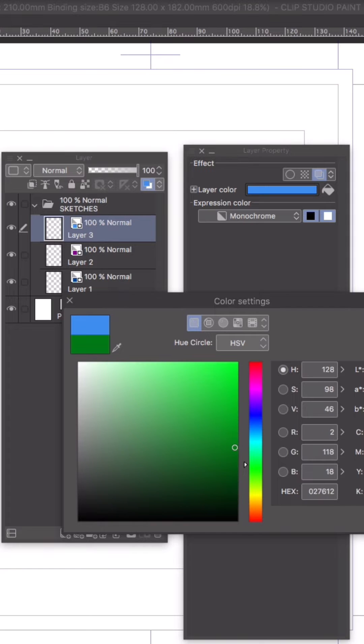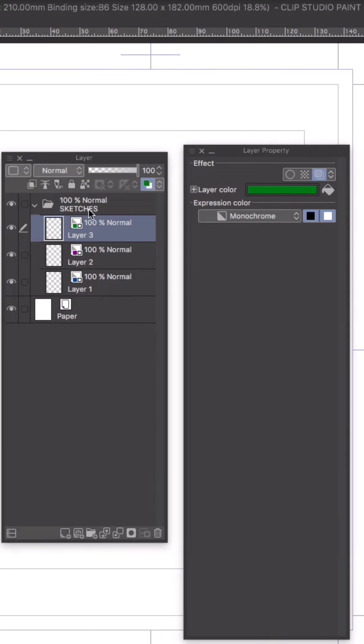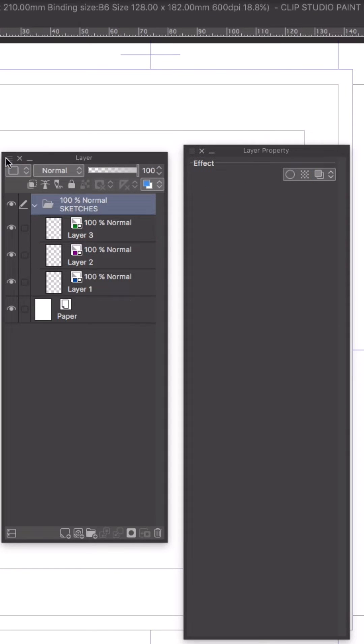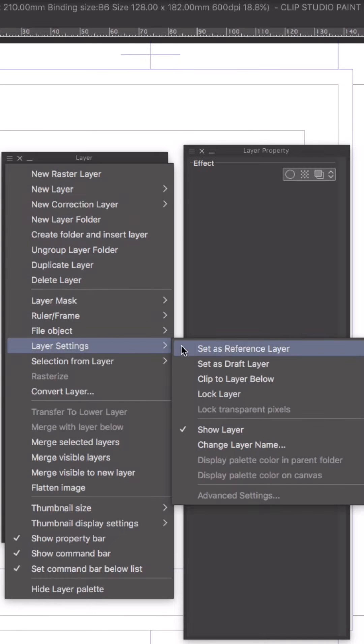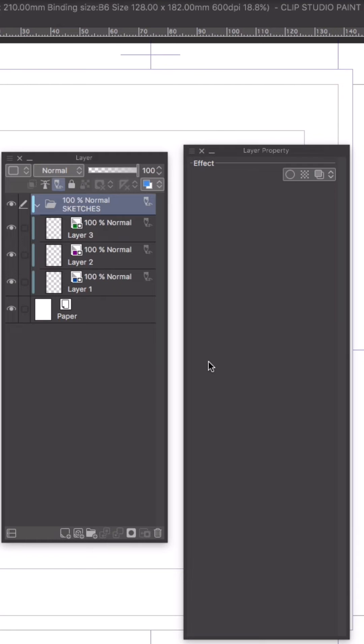Now pay attention to this. I'm going to select the sketch folder, go to my layers menu and pull down to the layer settings. Next I'm going to select set as draft layer. This is a game changer.